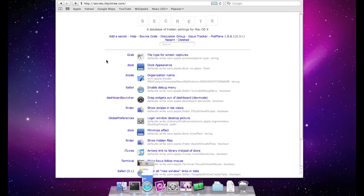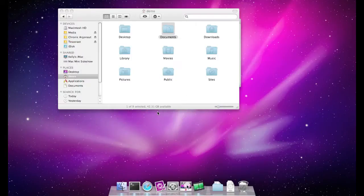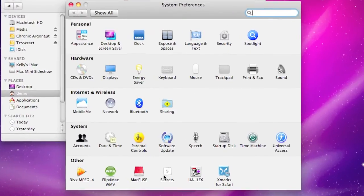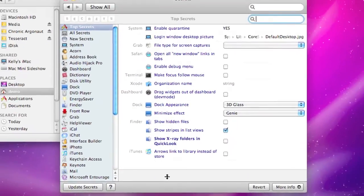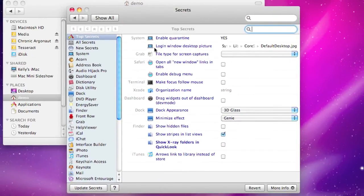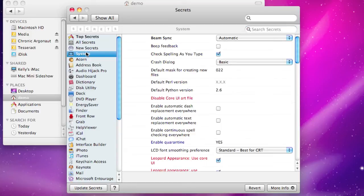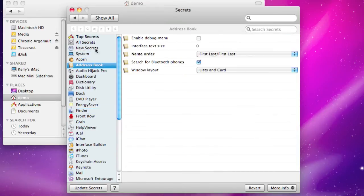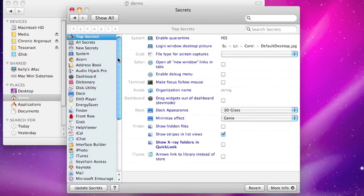Once we've downloaded the preference pane and installed it, you can go into your System Preferences and you'll see Secrets listed there. Clicking that will bring up a big list of all of the secret hidden features. They have ones for all different aspects of the operating system — the Finder, the system in general, Address Book — and you can go through these and enable or disable them as you like.